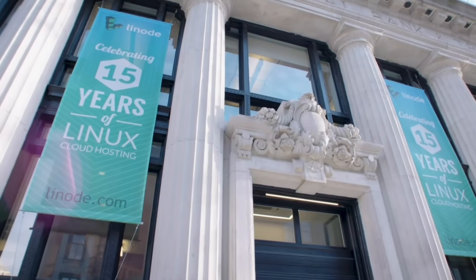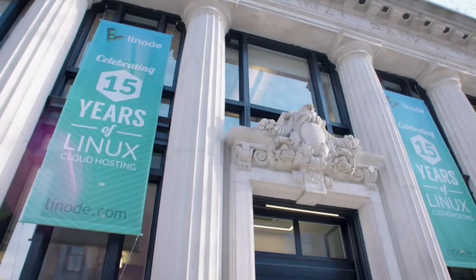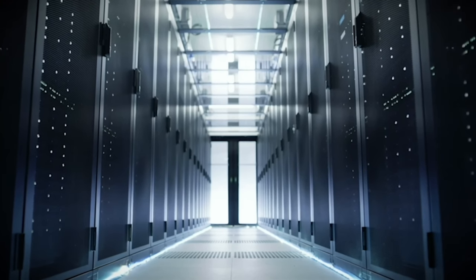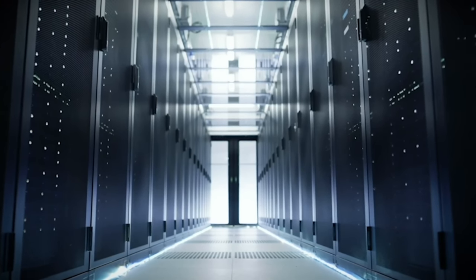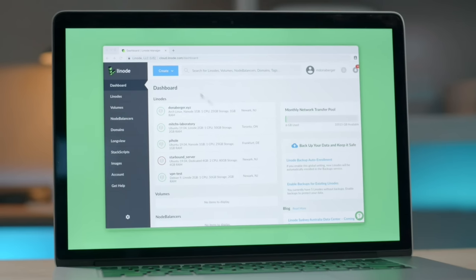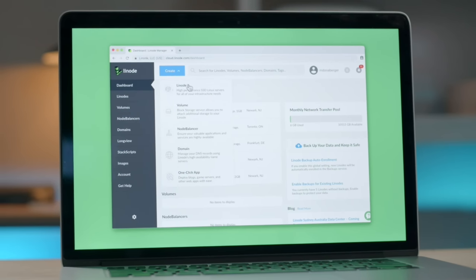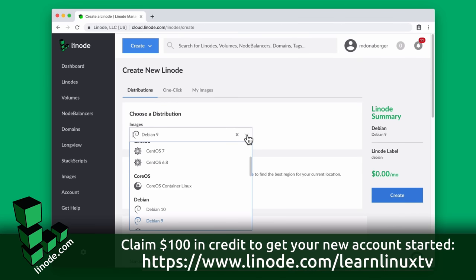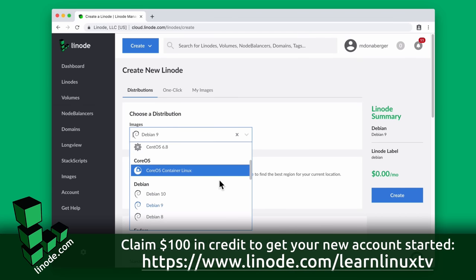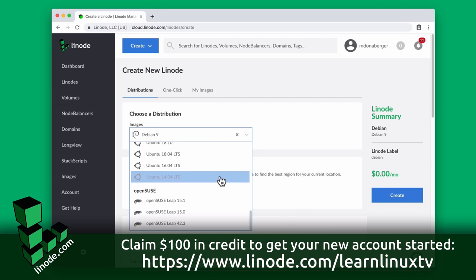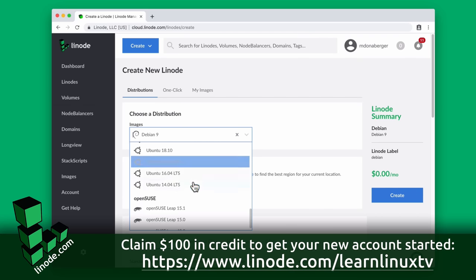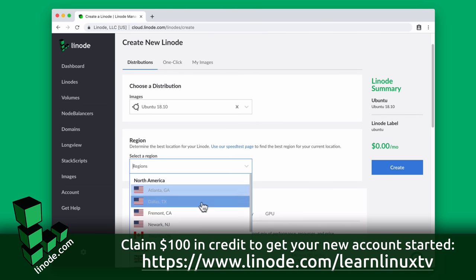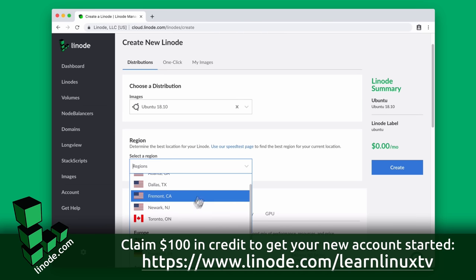Before we get into that I want to take a moment to mention the sponsor for today's video, Linode. Linode is a Linux-focused cloud server provider and using their platform you could set up your very own cloud Linux server in minutes. You could use Linode's platform to set up your own blog, perhaps a Nextcloud server, a Minecraft server.